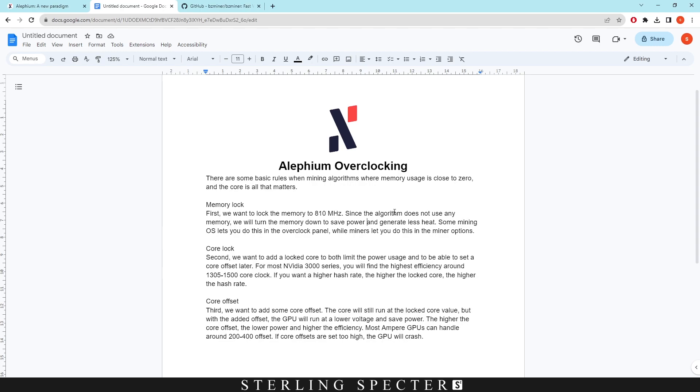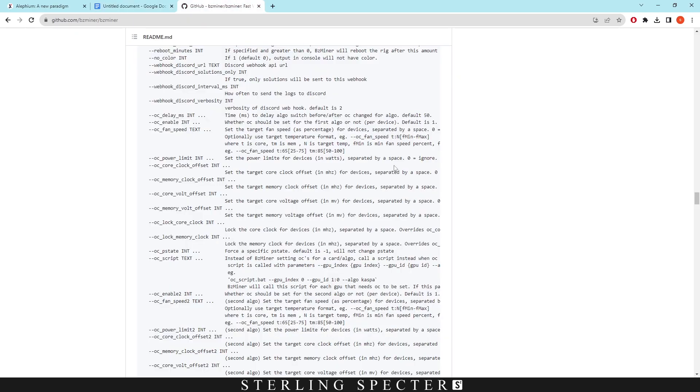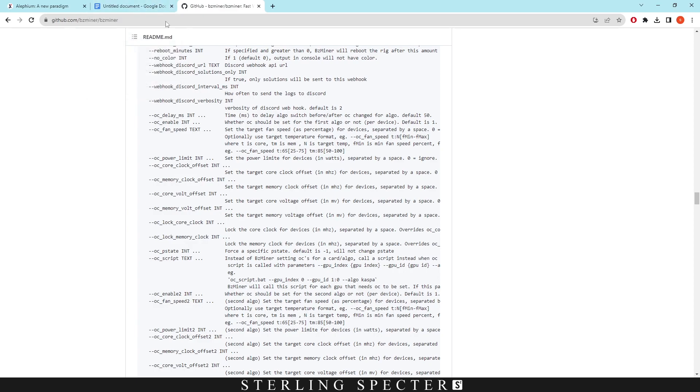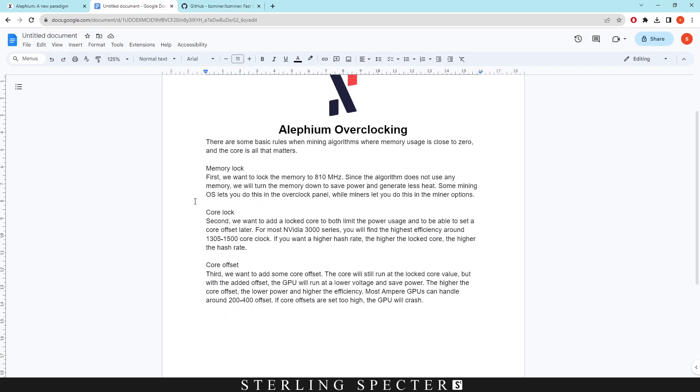We're going to go through and today we're actually going to be using BZminer because that's the main one that I use. I believe that BZminer is actually the best for overclocking and it gives me slightly better hash rates than LOLminer right now. And I'll show examples of all this but let's first continue with this.